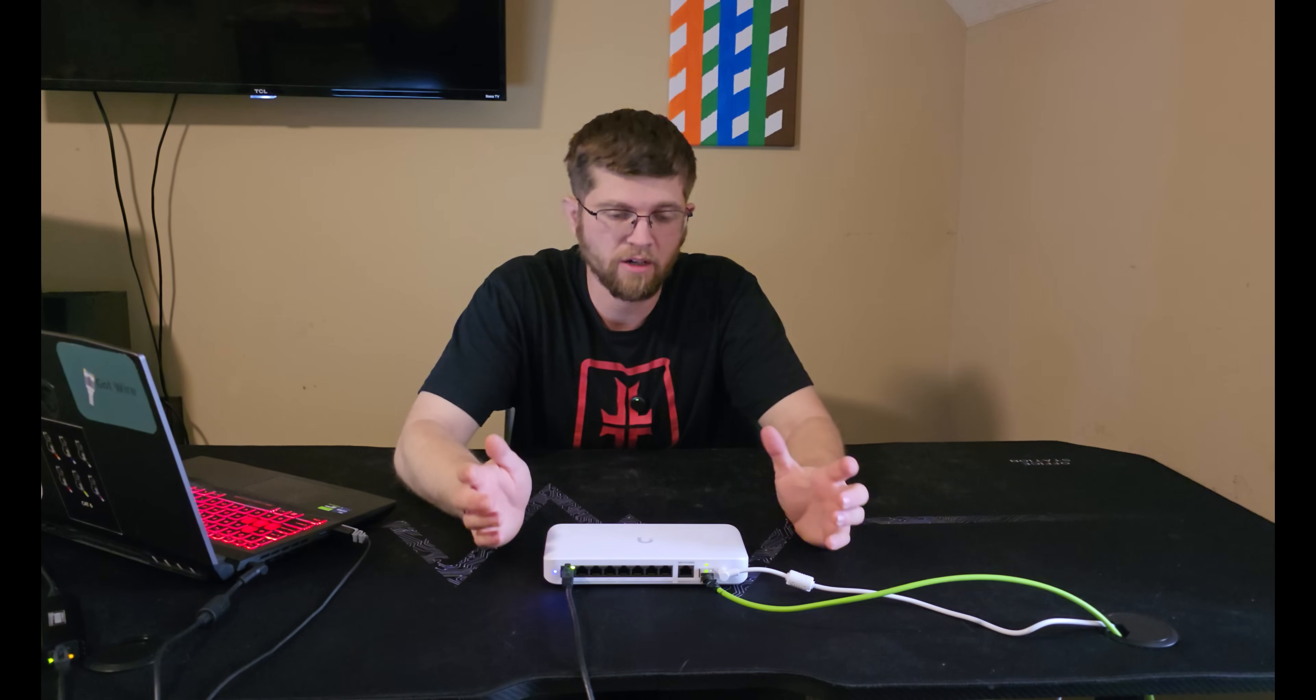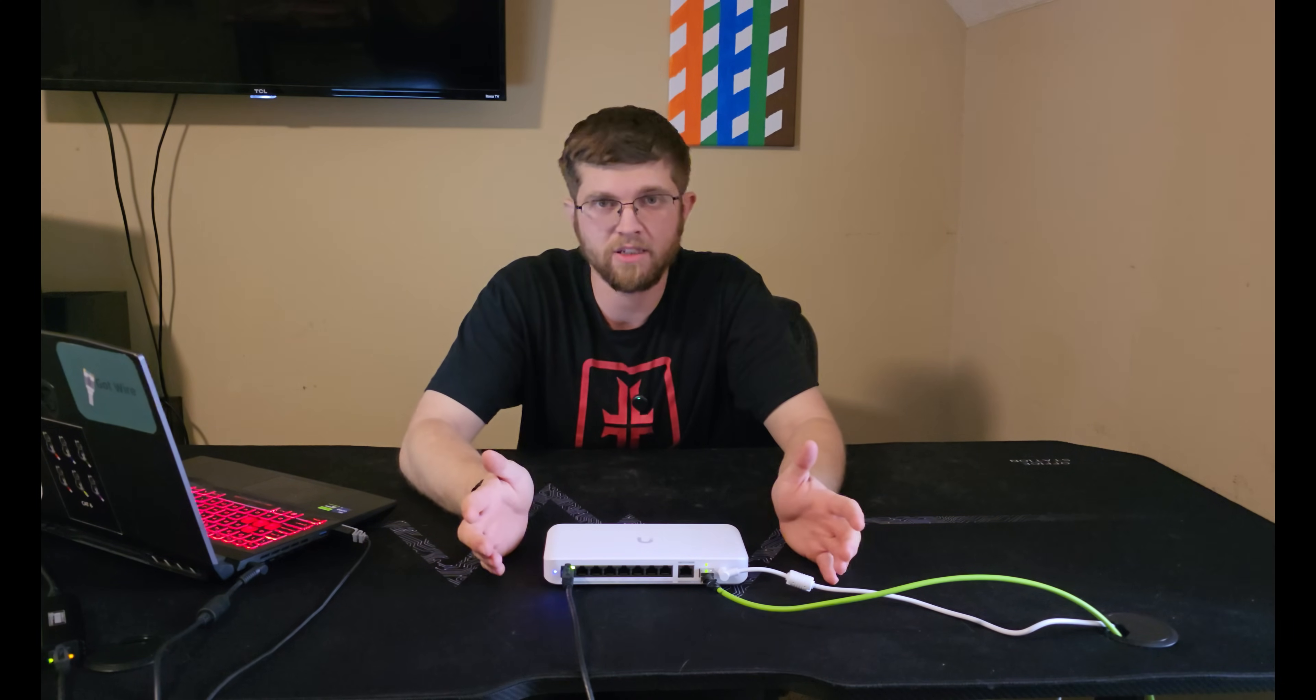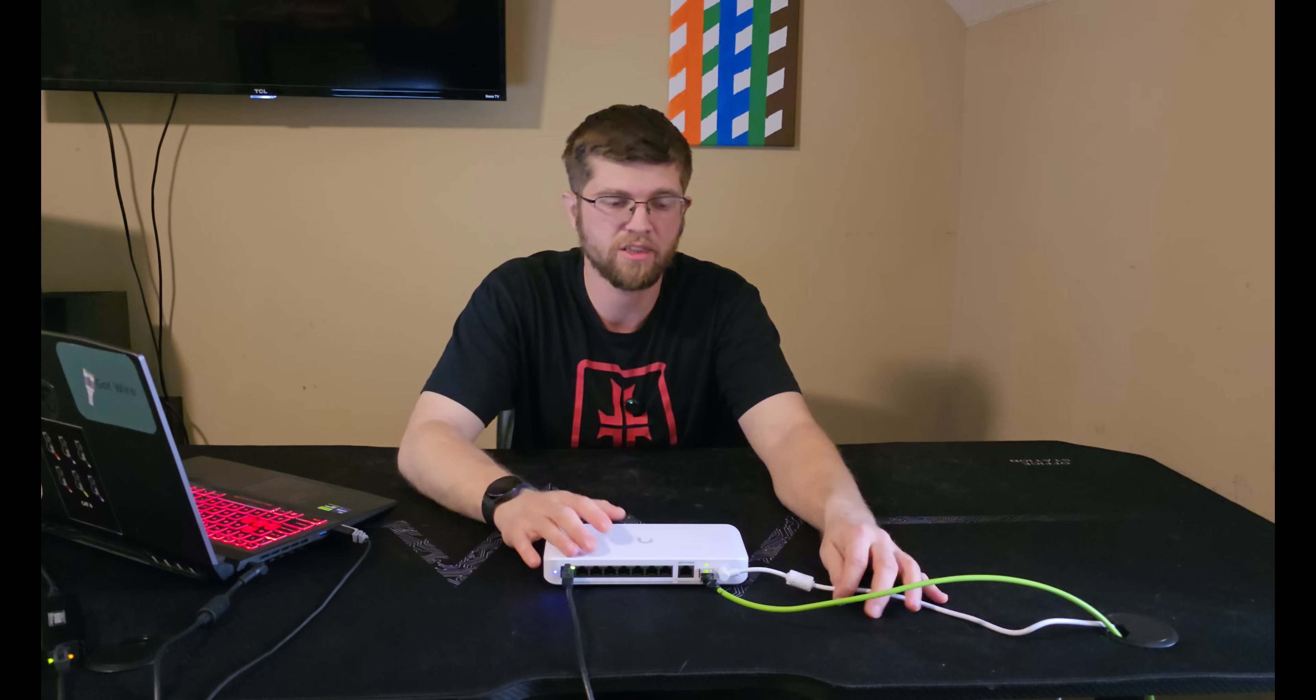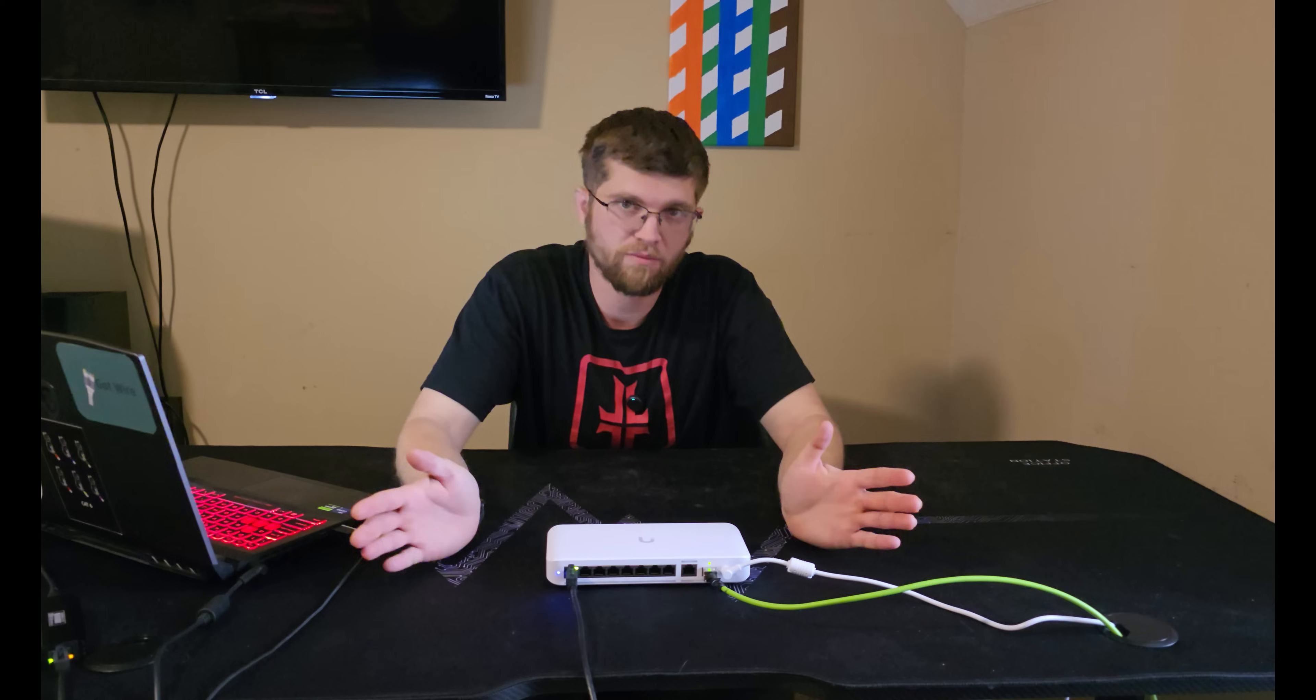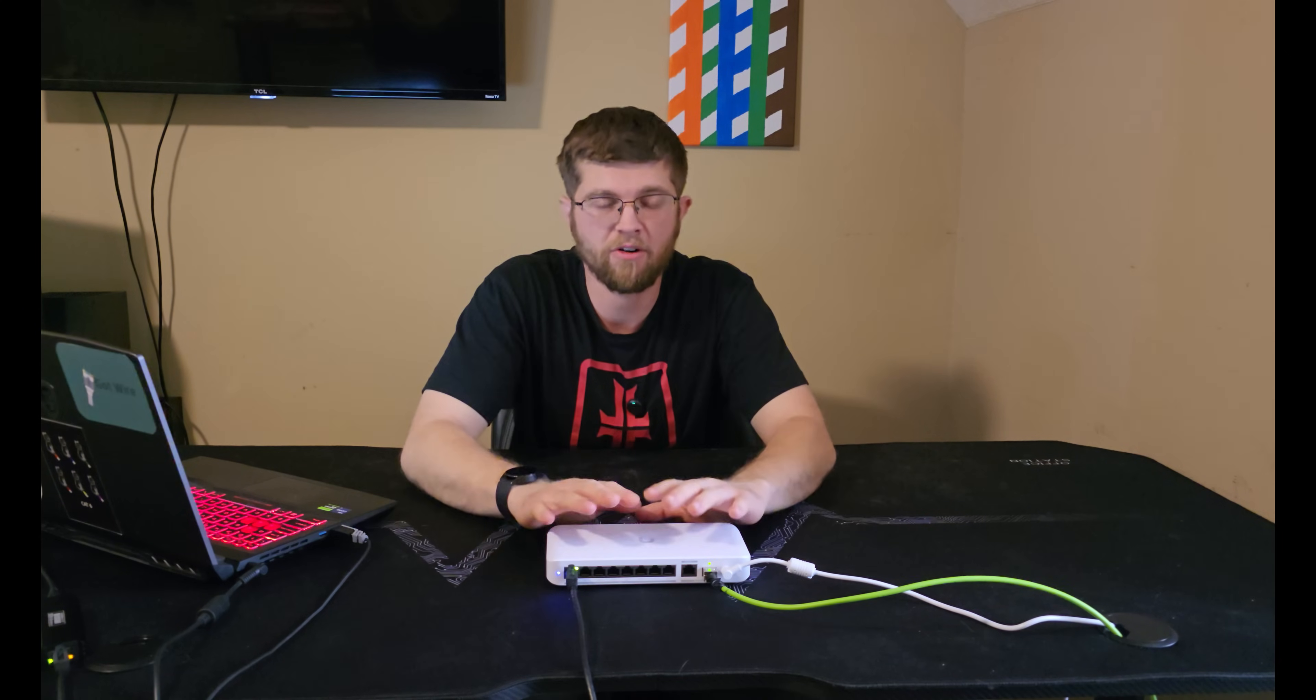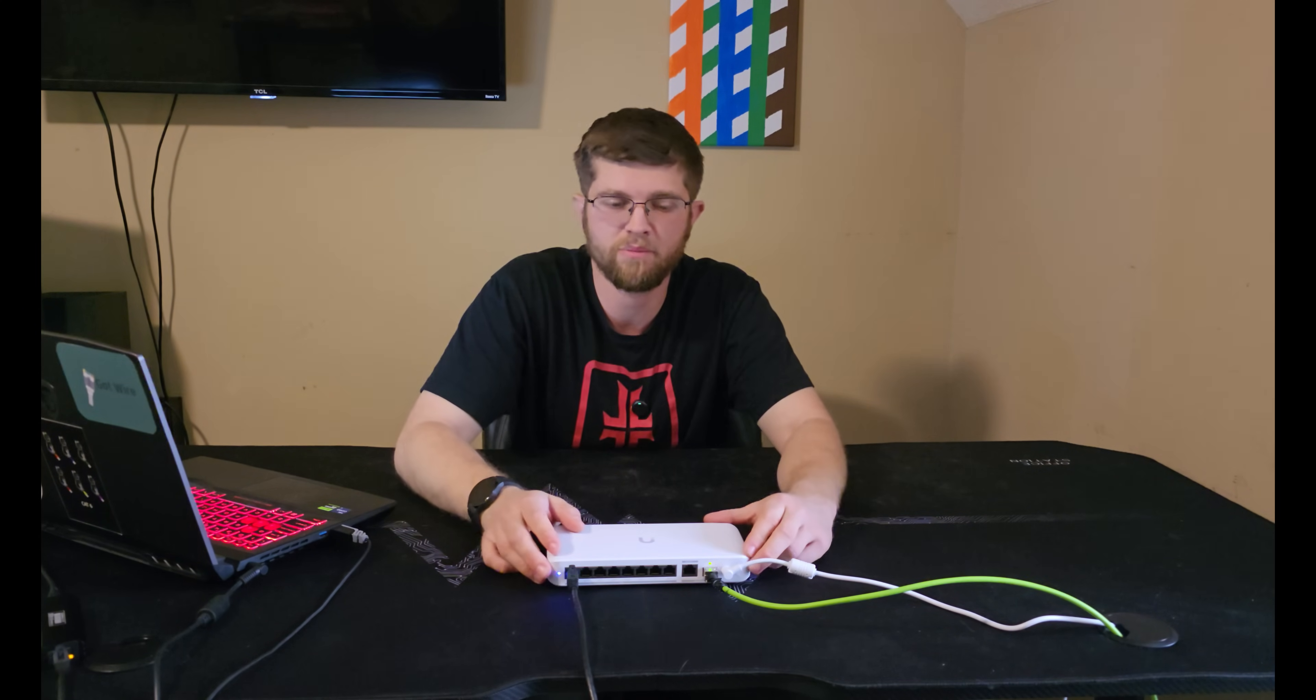So all in all, this Flex 2.5 gig PoE switch, I really like it. The only bad thing that sucks about it is the power adapter. If you want to get the full PoE power out of it, you have to spend the extra $80 on the power adapter.